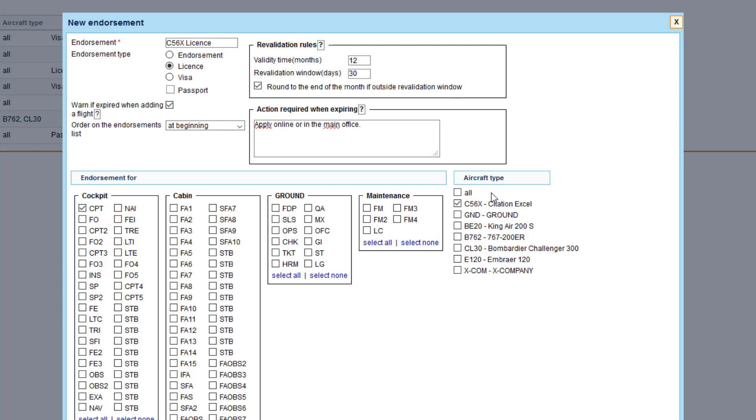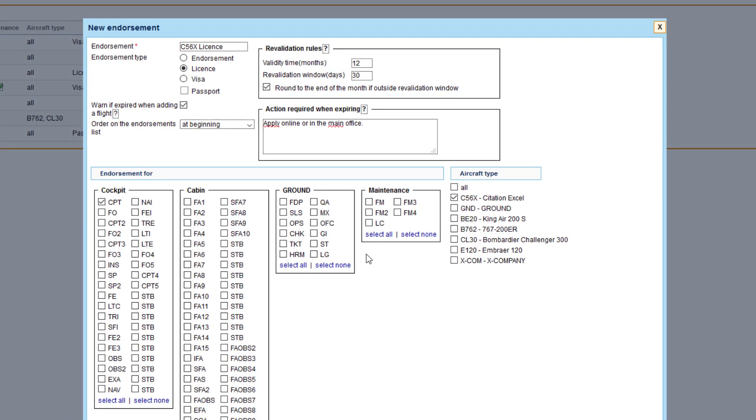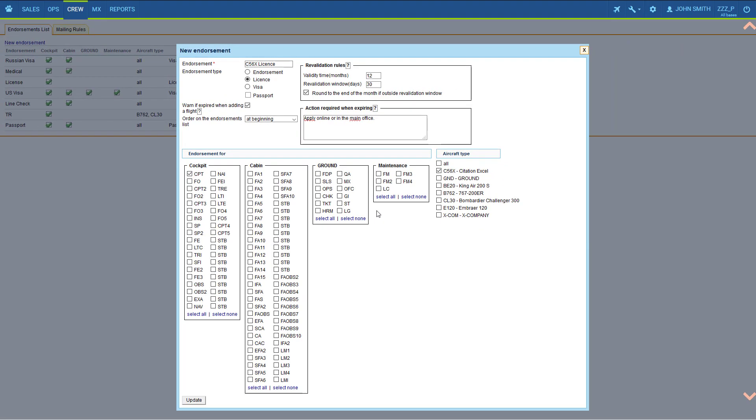You can notice there's an aircraft type ground. Just a side note, this one is used to create endorsements for ground staff. This aircraft is added to your fleet just like any other aircraft and is free of charge. For more information please watch the video on fleet setup which I will link above and include in the description below.